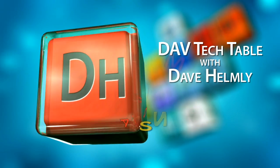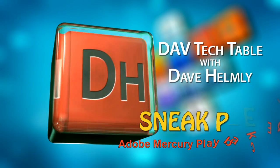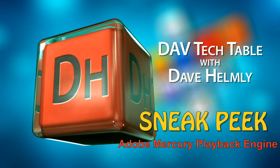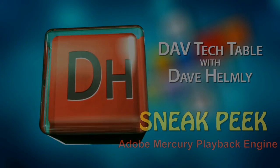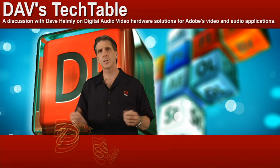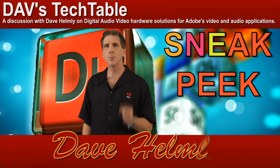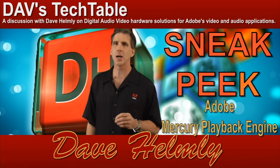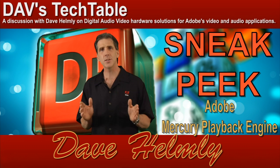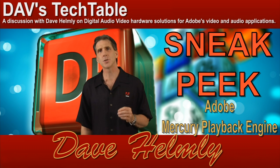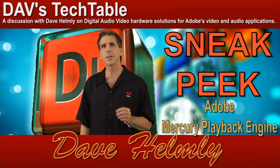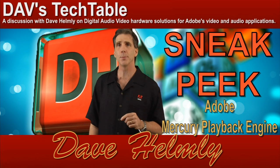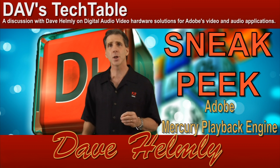Well, welcome to the sneak peek of Adobe's Mercury Playback Engine technology. In this demo, I'm going to show you technology that will be featured in a future version of Premiere Pro.